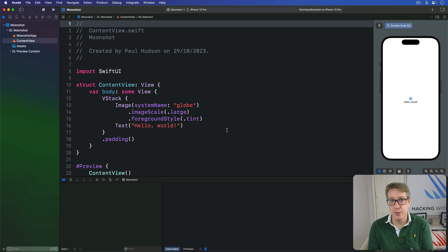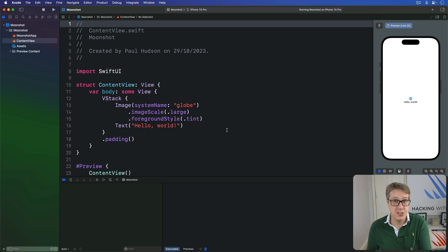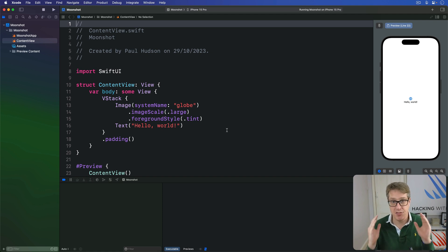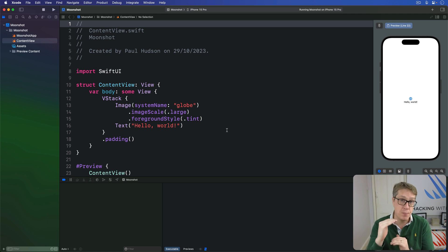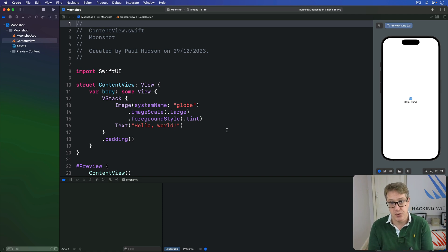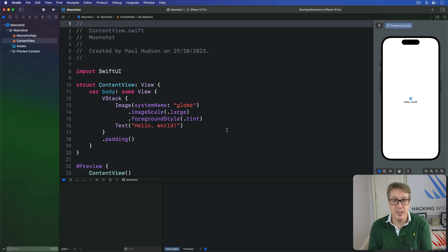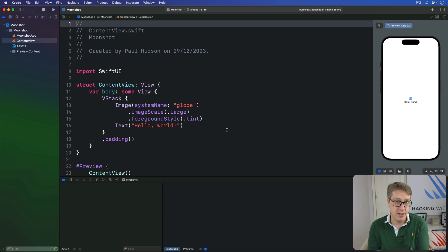When we create an image view in SwiftUI, it'll automatically size itself according to the dimensions of its contents. For example, if your picture is a thousand pixels wide and 500 pixels high, that's how big it'll appear on the screen. This is sometimes what you want, but most of you want it to appear at a smaller size, so I'll show you how that can be done.